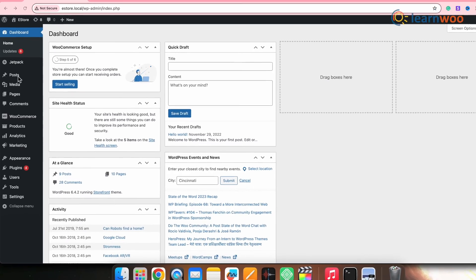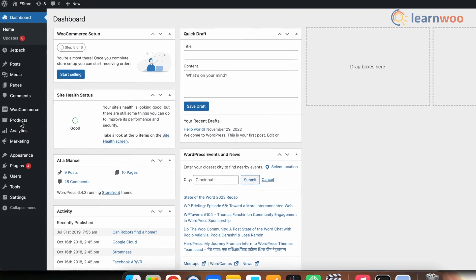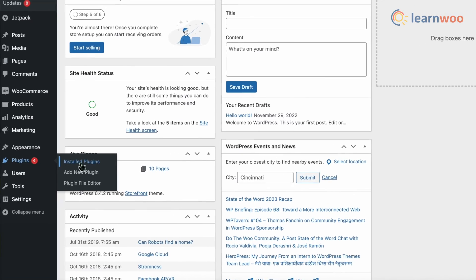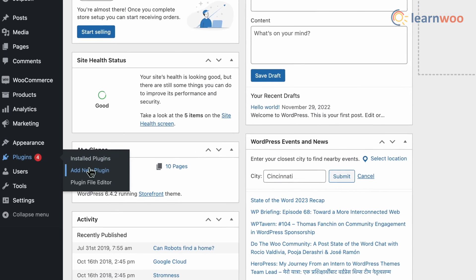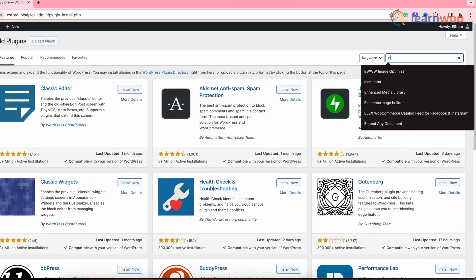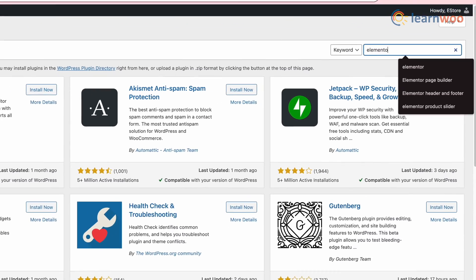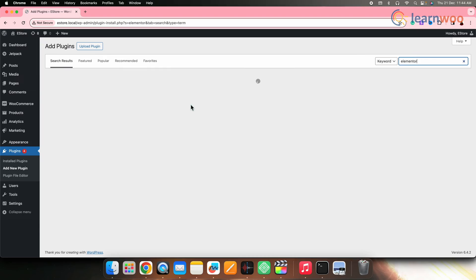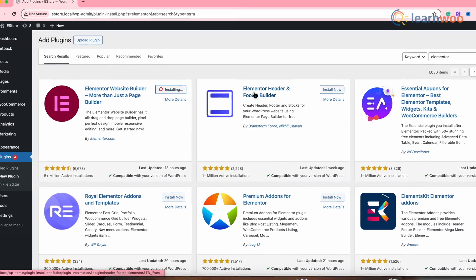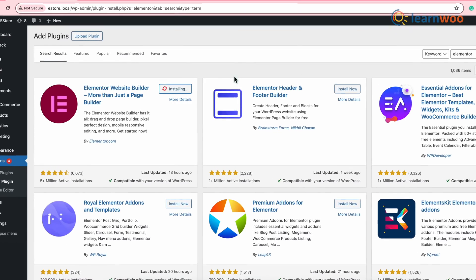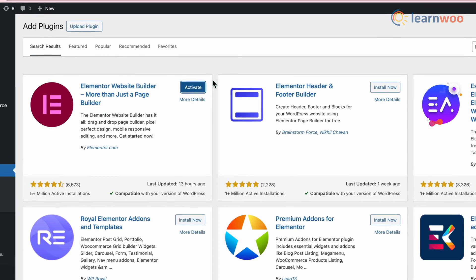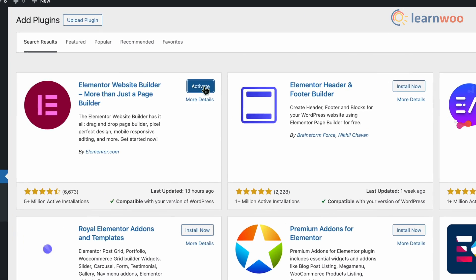To install the plugins, go to WordPress Dashboard, then Plugins, Add New. On the search bar, type Elementor. Once the plugin appears, click on Install. And once installed, activate the plugin.